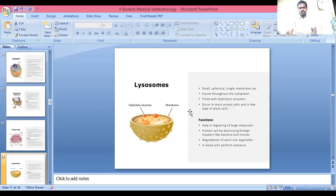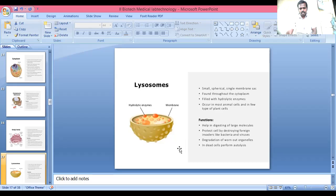Lysosome is a small spherical single-membrane structure found throughout the cytoplasm. It is filled with hydrolytic enzymes and occurs in most animal cells and a few types of plant cells. Its functions include digesting large molecules, protecting the cell by destroying foreign bodies like bacteria and viruses, degradation of worn-out organelles, and performing autolysis in dead cells.